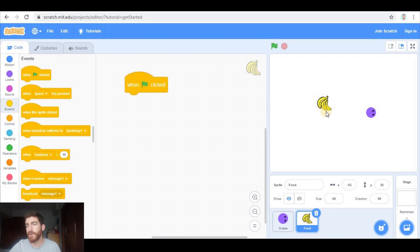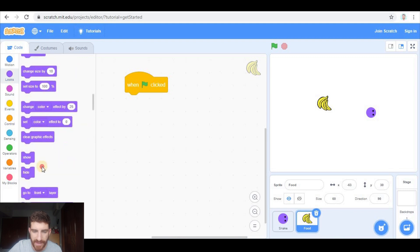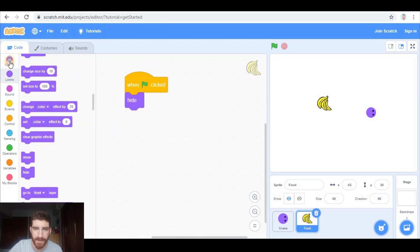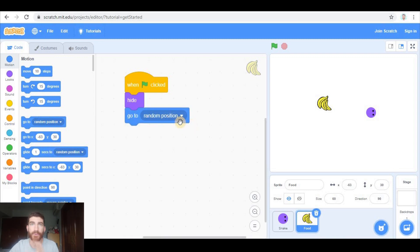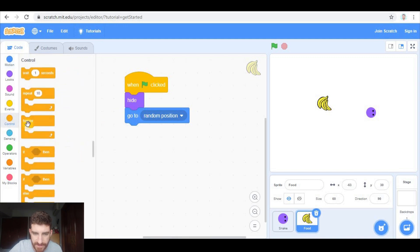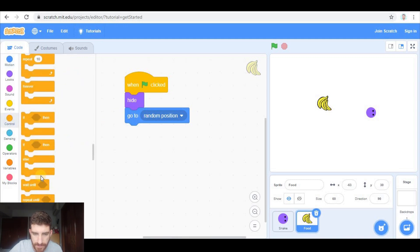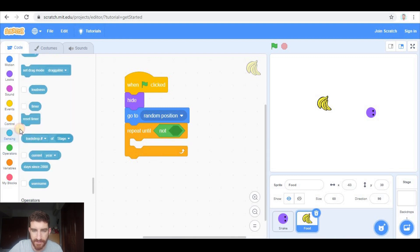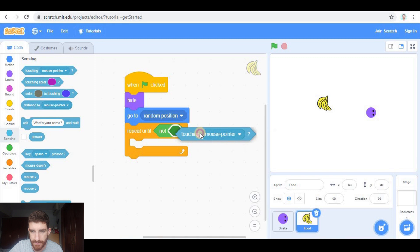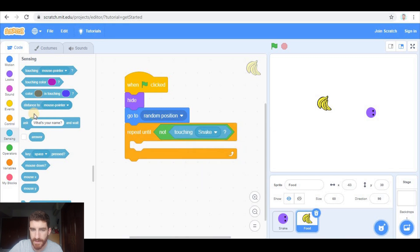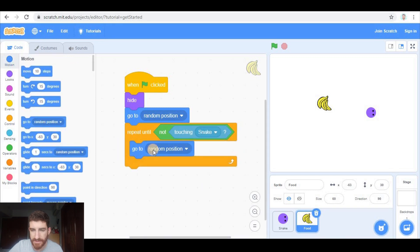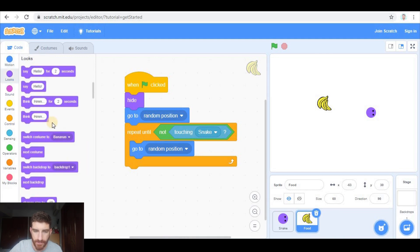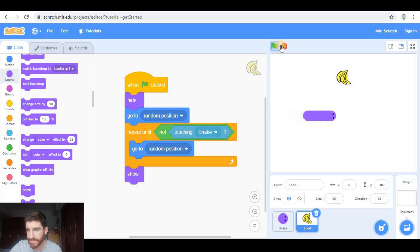When green flag clicked, first of all we're going to place this food on the screen. At the beginning we're going to hide it. Then we're going to make it go to a random position. And we're going to make sure that random position is not the snake's position. So we're going to repeat this until it is not touching the snake. We're going to repeat go to a random position, and after that we're going to show it.